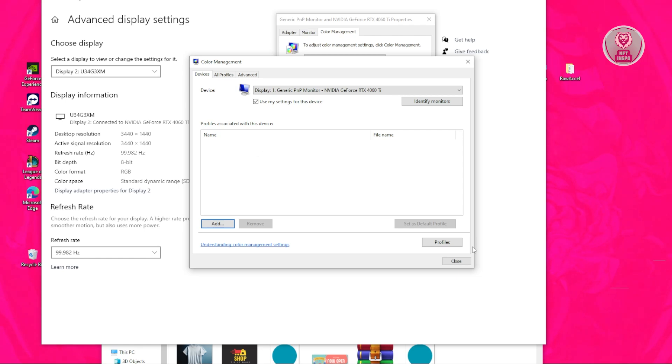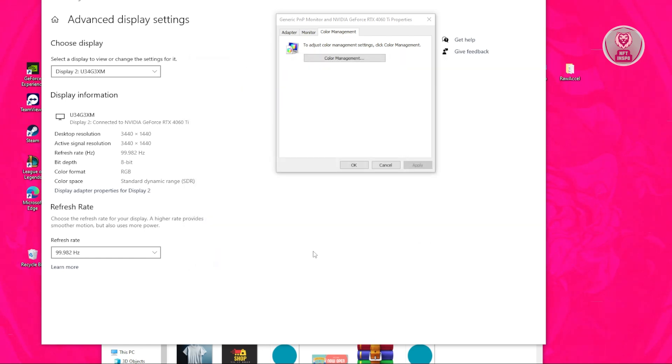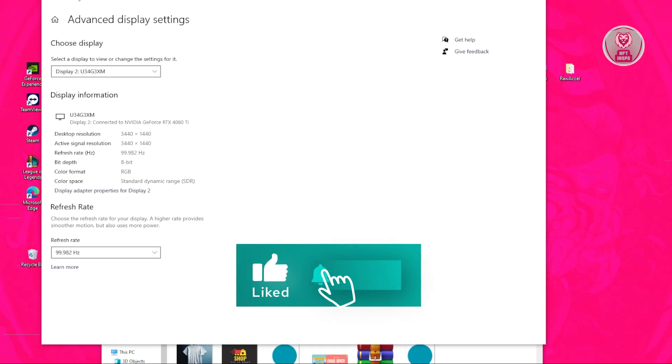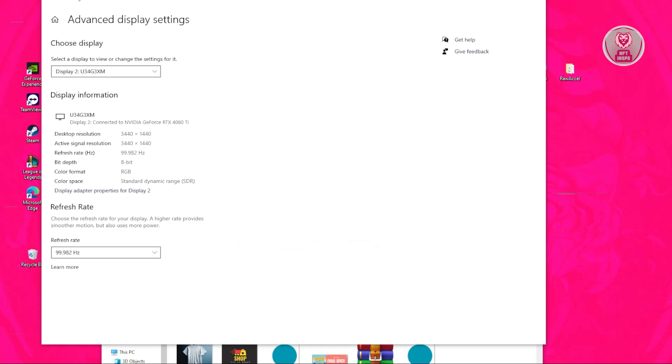Once we've done that, you can close this and cancel, close everything. From then on, you should be good. That's about it. Hopefully this video was able to help you. Like and subscribe to NFT Inspo. Thank you for watching.